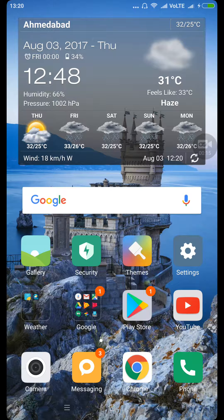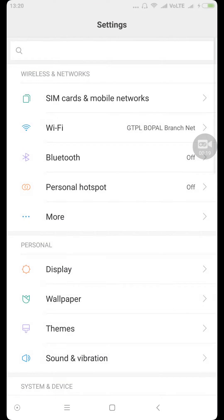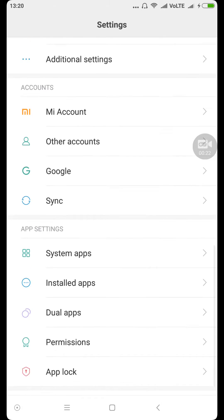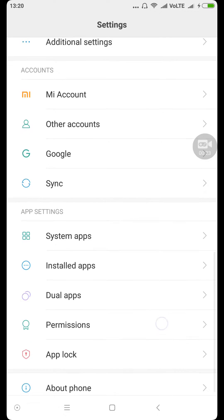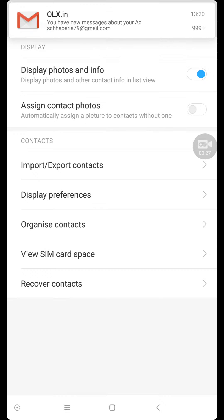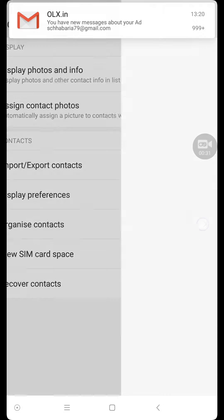Go inside Settings, then go inside System Apps — here they are. Now you need to go inside Contacts. Now we need to go inside Organize Contacts.